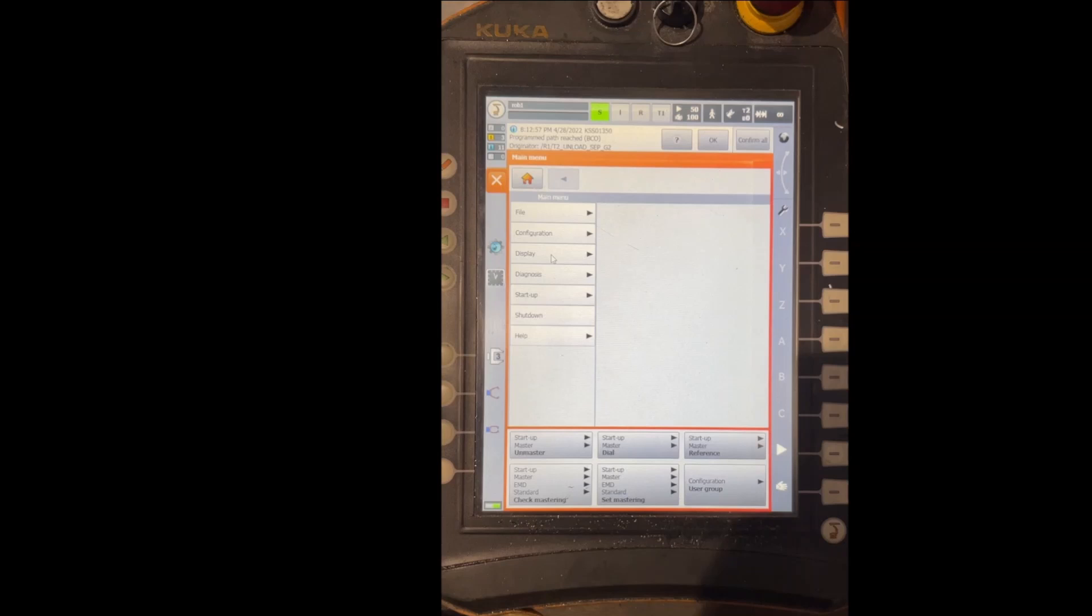Hello, in this video I will be showing you how to master the axes on Kuka robot.